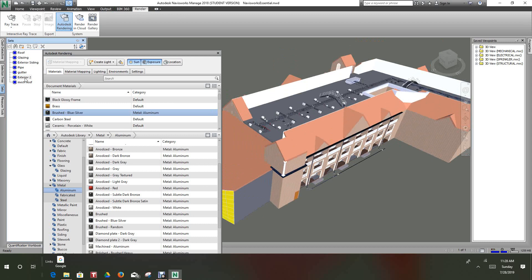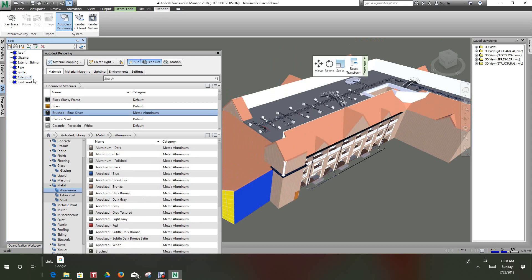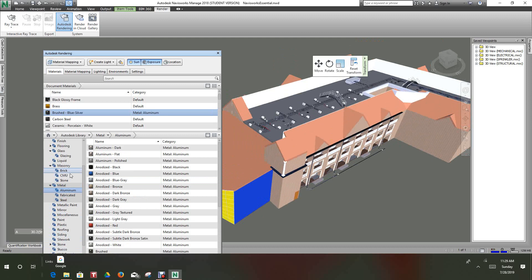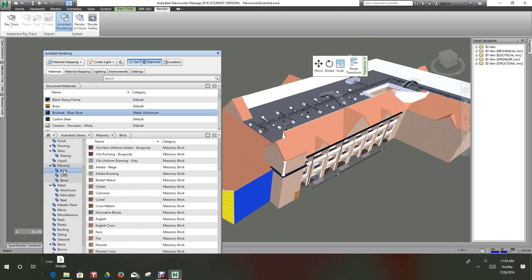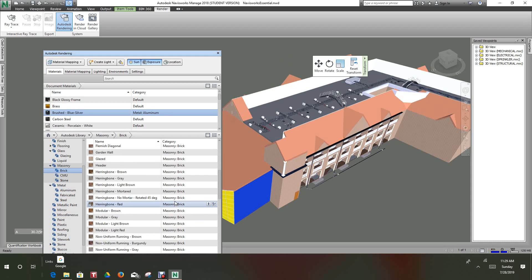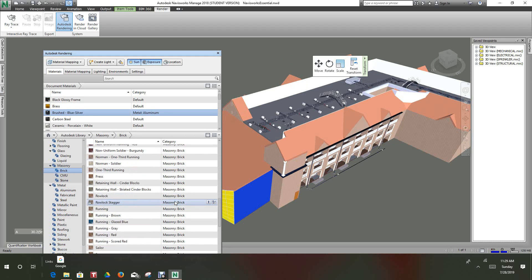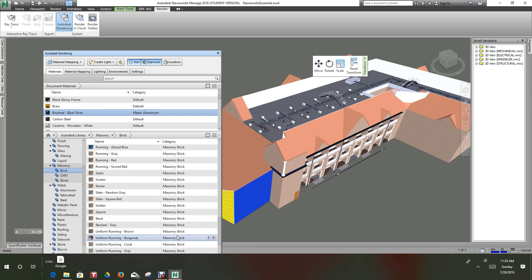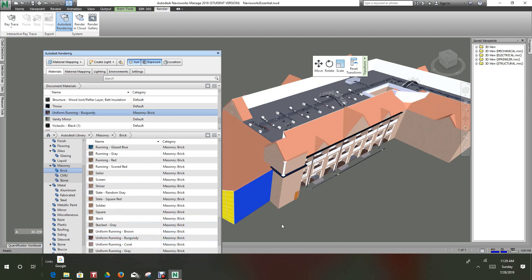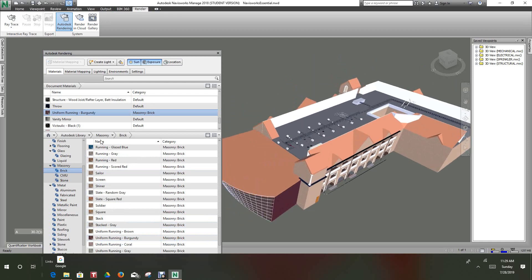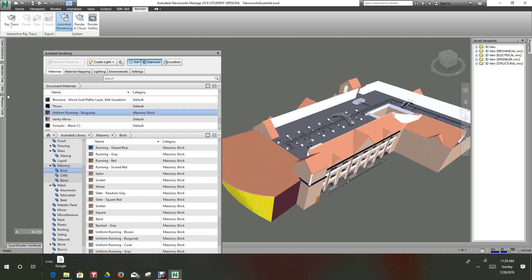Go back to our sets. Now this is our exterior 2 roof, this roof right here, so let's make this a masonry. Let's do a brick and let's make this running brown. You have to really get your, let's make this a running brown burgundy. So there we have it.